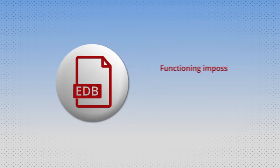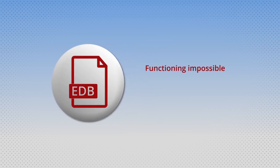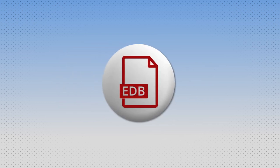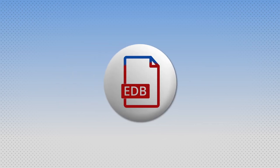which makes functioning impossible, makes data inaccessible, and when this issue grows, it leads to EDB file corruption. So it is mandatory to reduce the EDB file size to avoid corruption.